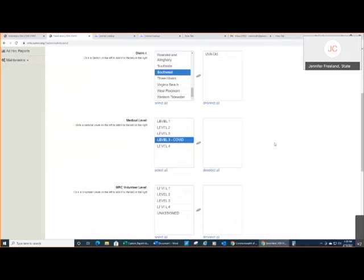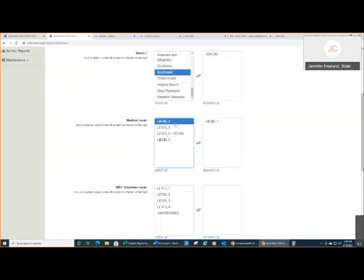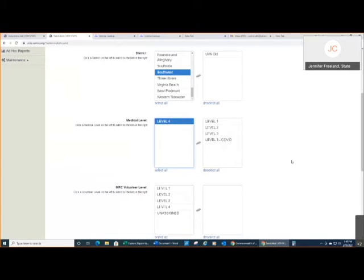That means for the purpose of COVID response, we are extending their ability to vaccinate if they have an out-of-state license or if they have retired. And when we assign them, then if we're looking at sending an alert out to all registered nurses or all medical volunteers that have the ability to have a license or have, in the eyes of state government, a potentially valid license, then we would come over here and choose medical level 1, 2, 3, level 3 COVID.